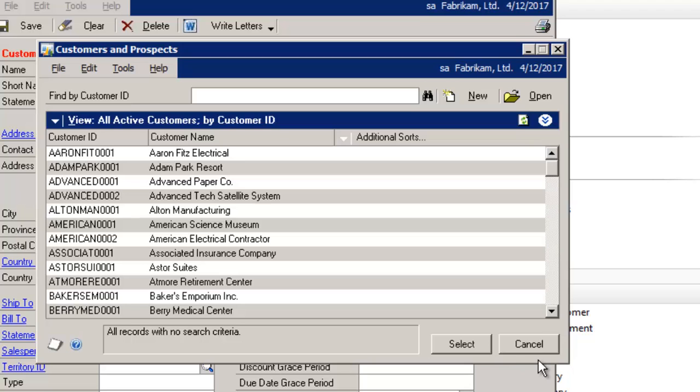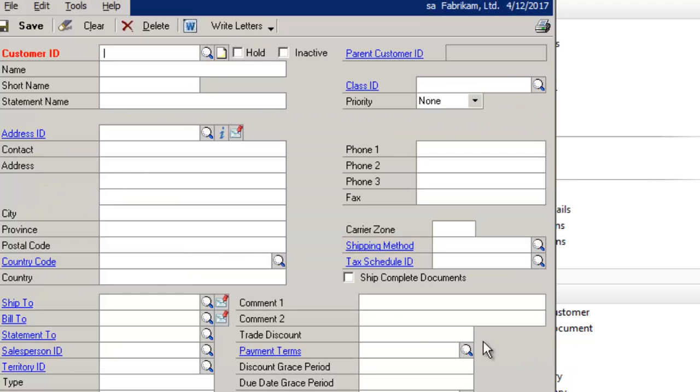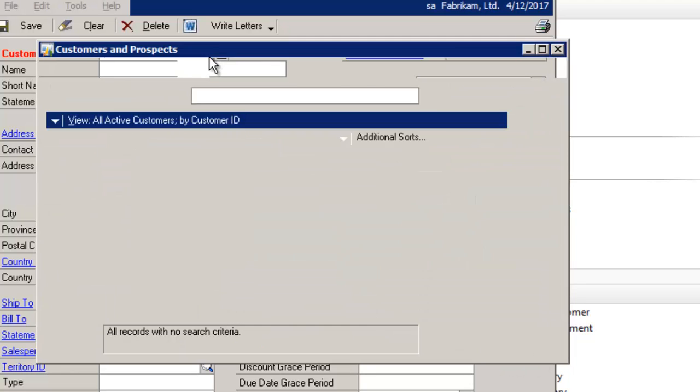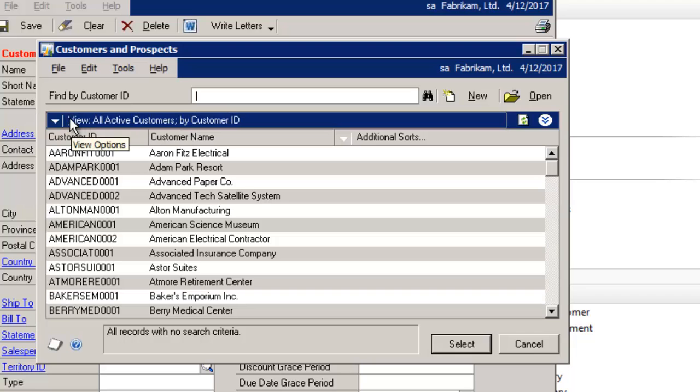And I'm going to select Cancel. Now the next time I click on the magnifying glass, it will show me all active customers.